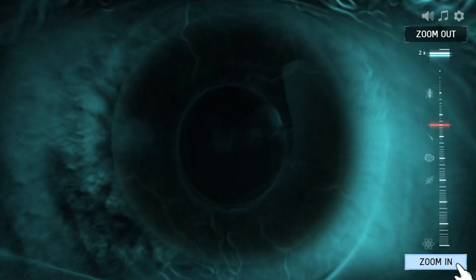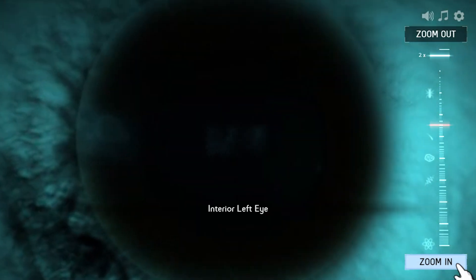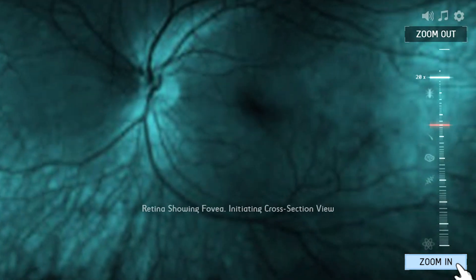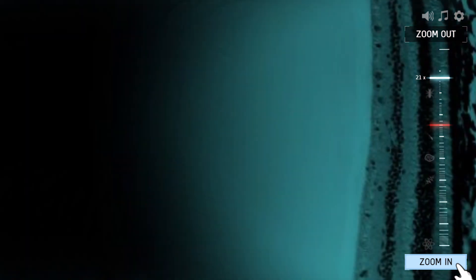We see things when light coming from them reaches the back surface of our eyes, called the retina. But we can only see colour on a small patch of the retina, called the fovea.